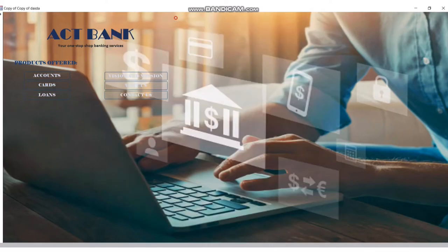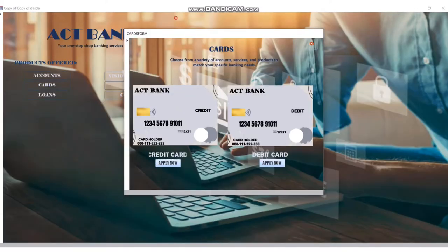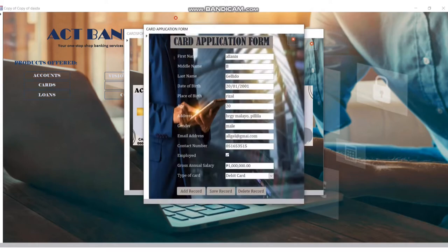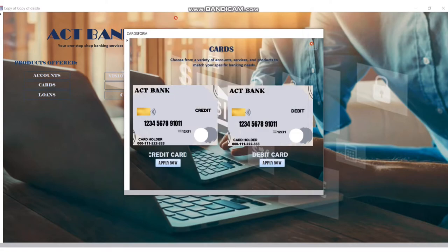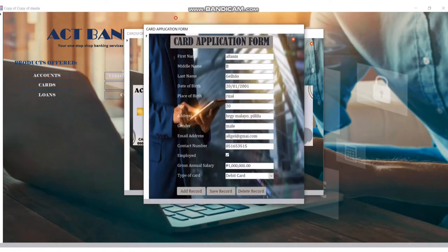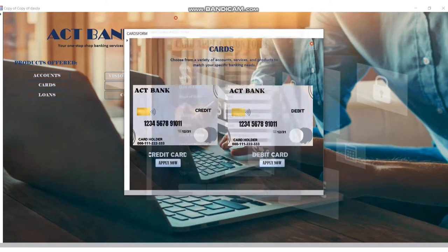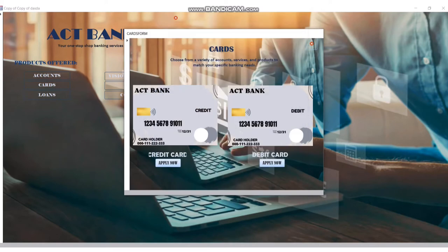Next is cards. Here at cards, we're offering to open you a credit card or a debit card. Let's try credit card. Here's the card application — you need to fill all of this information and it will direct to our database. This is for the debit card — almost the same.